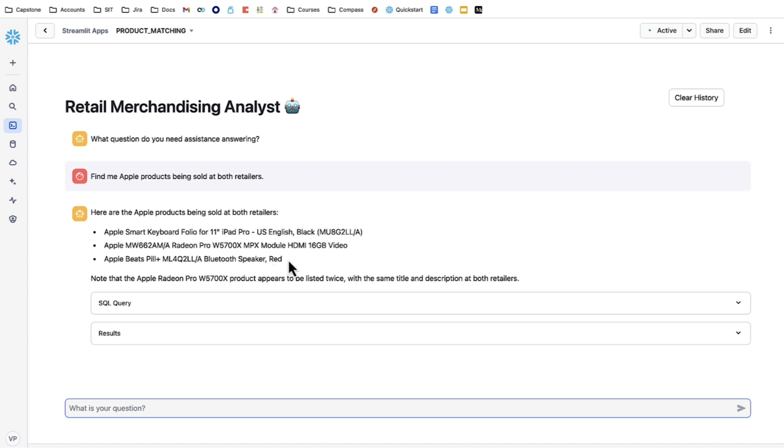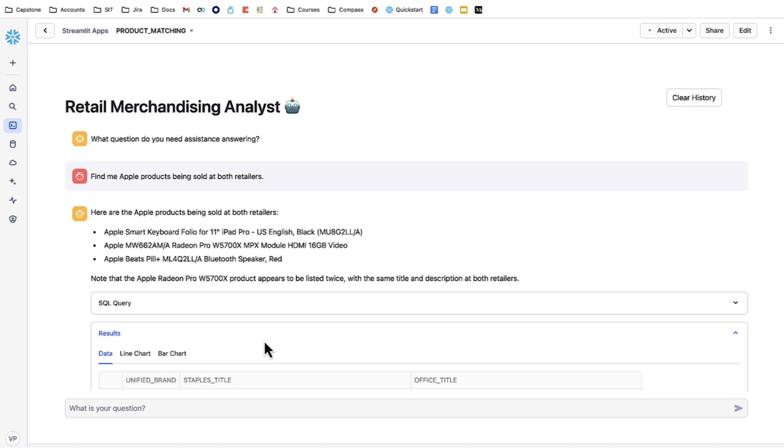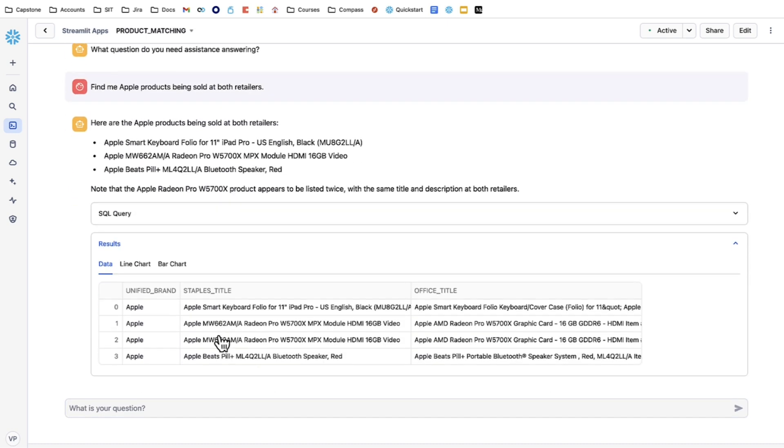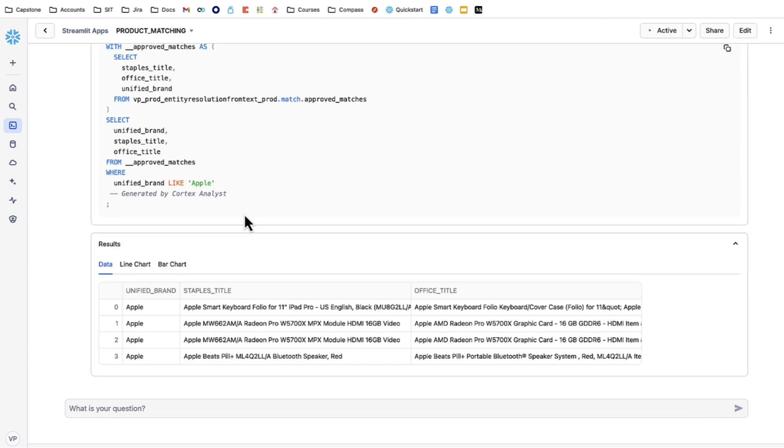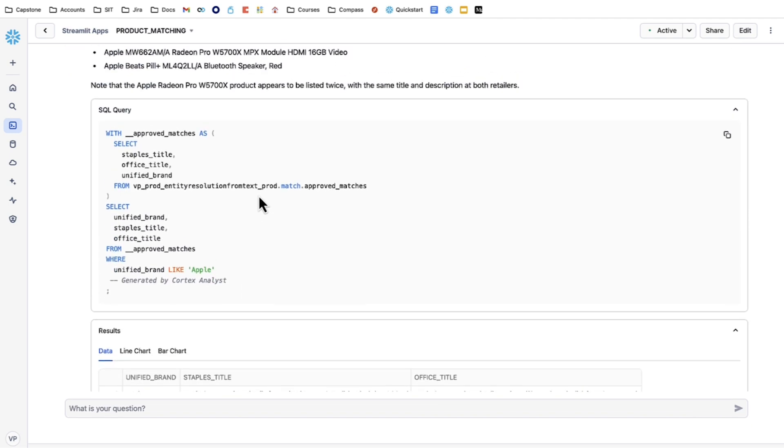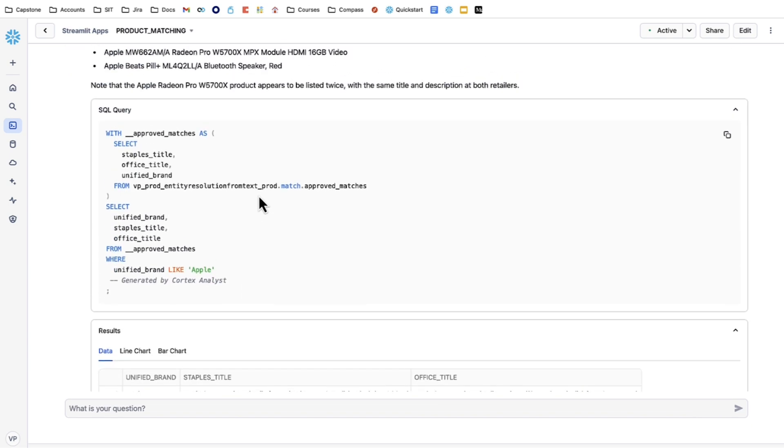In this case, it found three products for us, but it says that a product seems to be listed twice. So if we look at the results, there's actually four rows in this table. But it realized that these two are duplicates of each other and only fed us one as an output. It also shows us the SQL query that Cortex Analyst came up with.